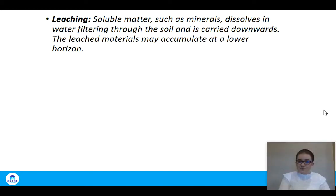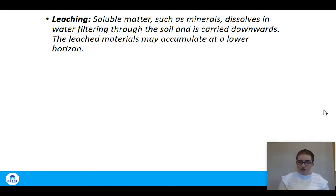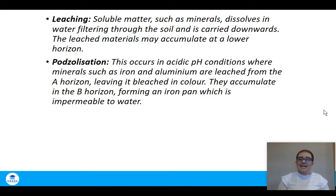These definitions are important as they'll come up throughout ag science. Leaching is where soluble materials such as minerals are dissolved in water and carried downwards very rapidly. When they move through soil horizons faster than the soil or plants can use them, we say leaching occurs. Leached materials accumulate at a lower horizon, generally the B horizon. Podzolization occurs in acidic conditions and is the formation of a podzol soil.